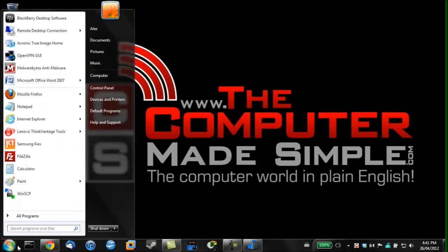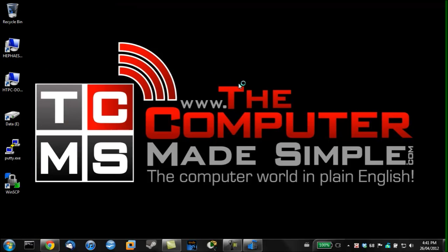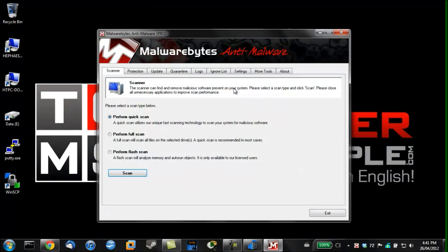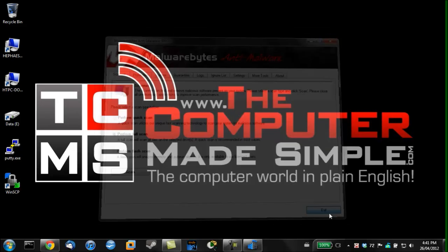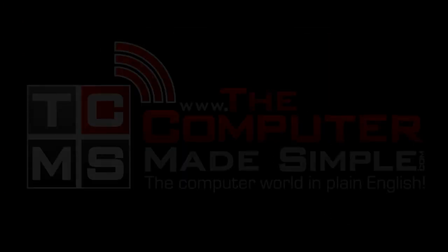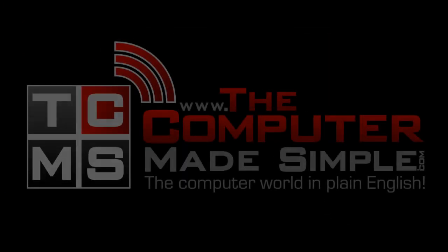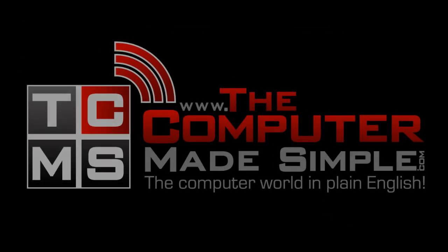Once the scan is over it is a good idea to go back into Malwarebytes Anti-Malware and run a full scan just to be safe. You can go grab a bite at this point, it will take a while. Once this is all done and scans come back clean, congratulations you've successfully cleaned your computer yourself.